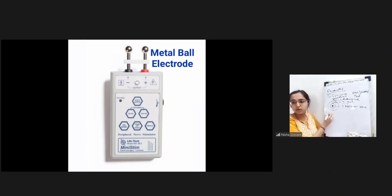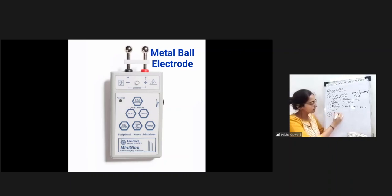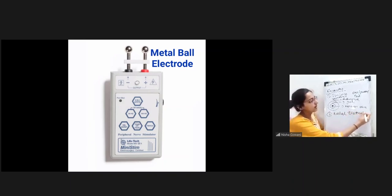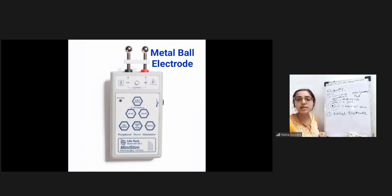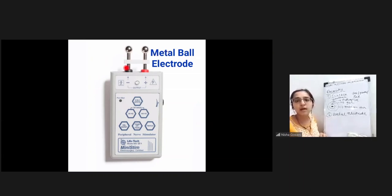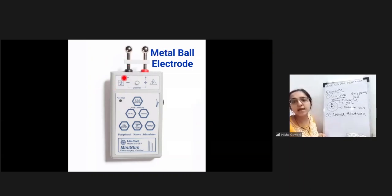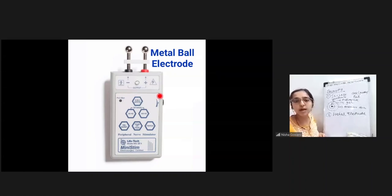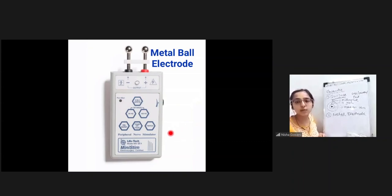The second type is the metal ball electrode - two metallic balls are in direct contact with the device via a metallic rod with no cable. You hold the device and place it directly on the skin to get the response. A problem with this electrode is that burns can happen.